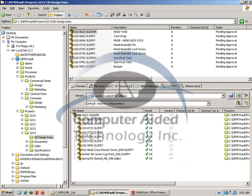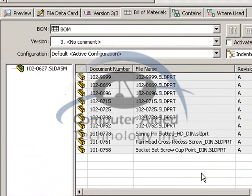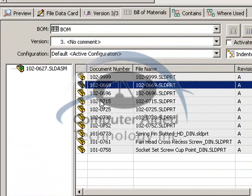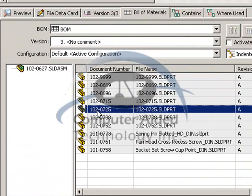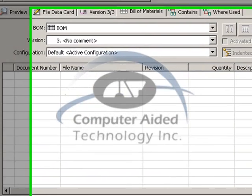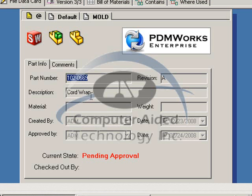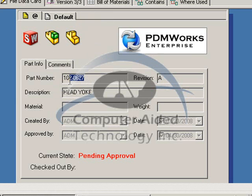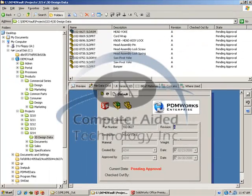Inside PDM Works Enterprise, we can also interrogate the assembly and the parts in more detail. We can go to the bill of materials section and review the bill of material inside PDM Works Enterprise. In here you'll be able to see the part number, revision, description, and the name of the SolidWorks model. We can also interrogate the assembly and parts further by going to the file data card, where we can see the number as well as the description and any other attributes you want to track inside SolidWorks — those will be tracked inside this data card.